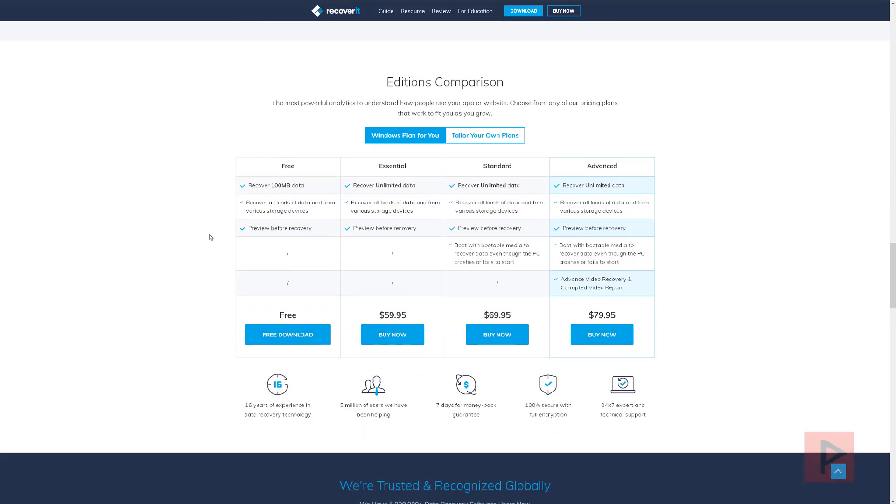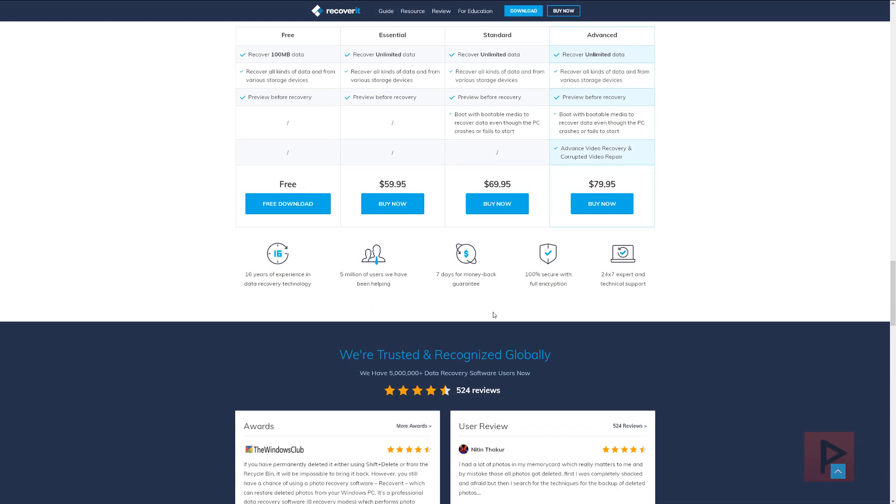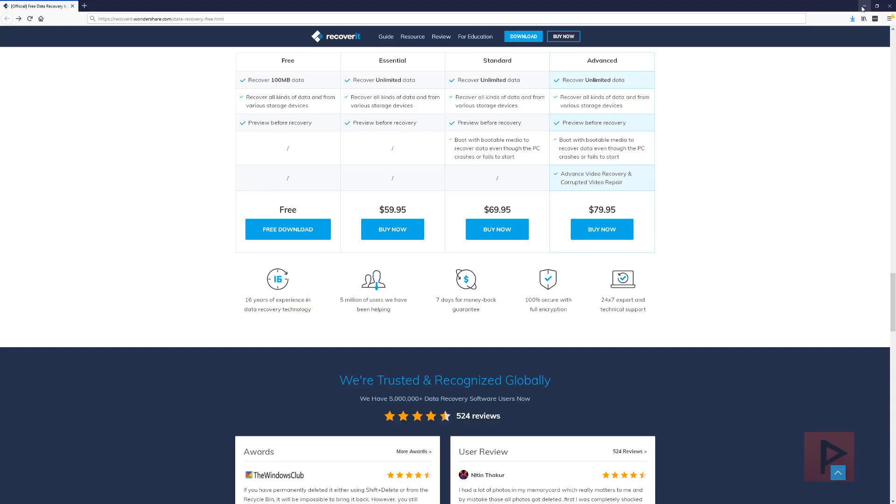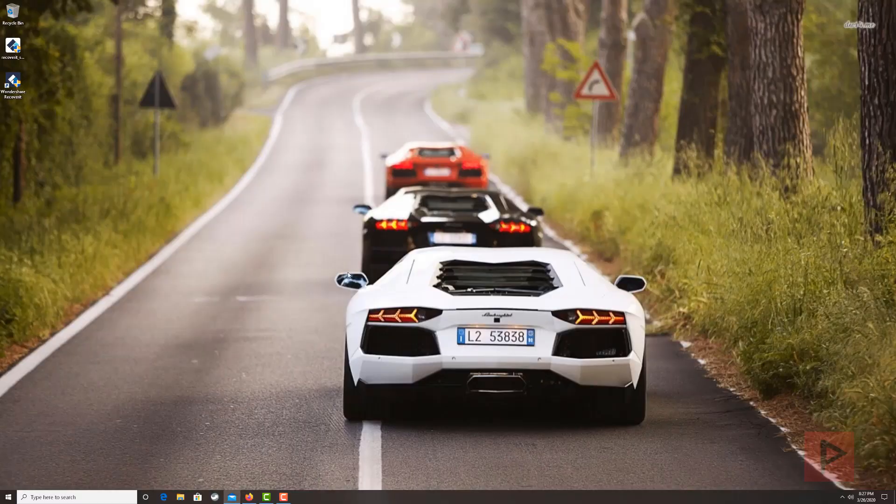Like I said previously, we're going to try out this free version that recovers up to 100 megabytes only. Afterwards, you're going to have to use one of these other paid versions: essential, standard, or advanced. And depending on your needs, these are the features that it will come with. So with that said, let's go ahead and take a quick look at the software itself.